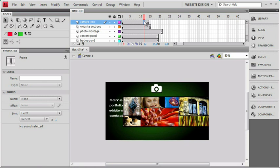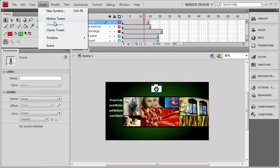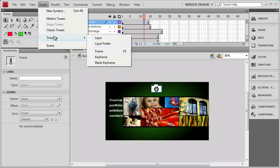Now I still have frame 12 selected right here. I can insert a blank keyframe a number of ways. I can go to the Insert menu under Timeline and insert a blank keyframe instead of a keyframe.